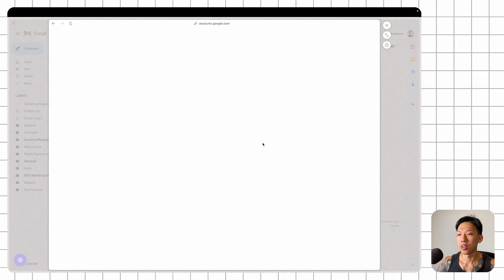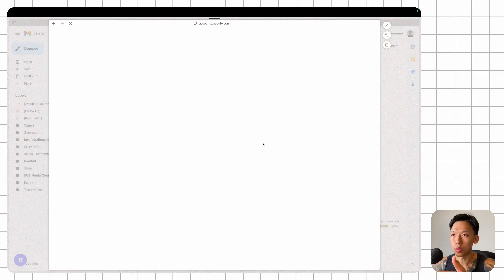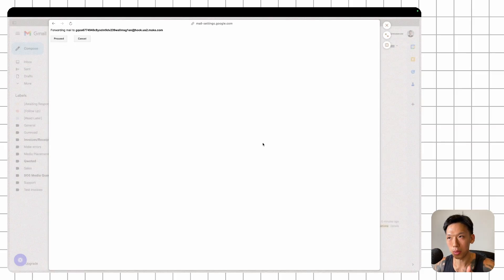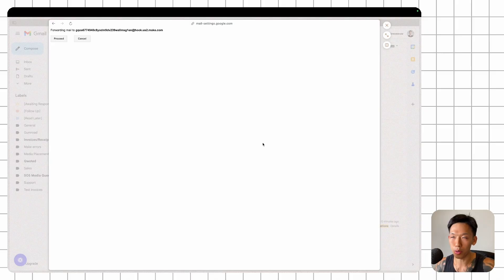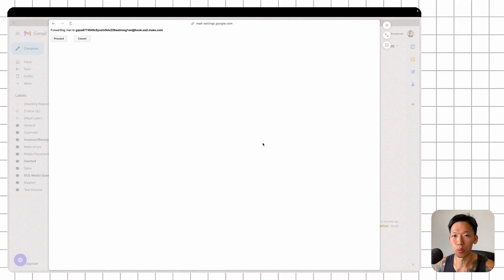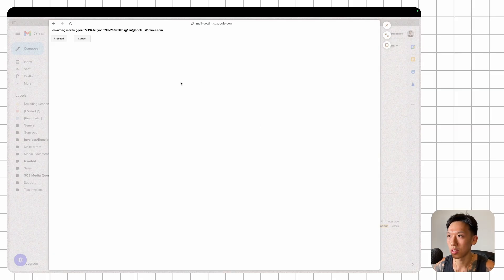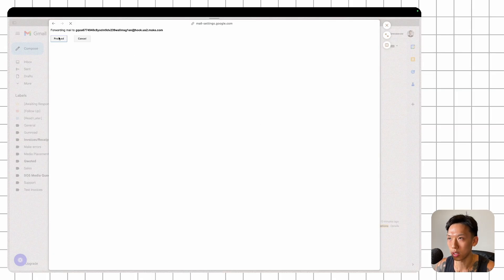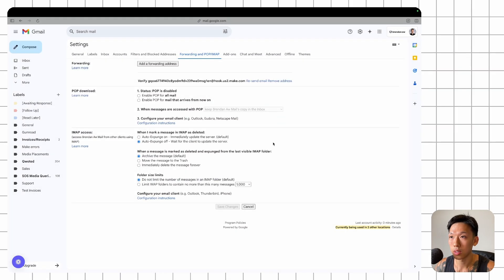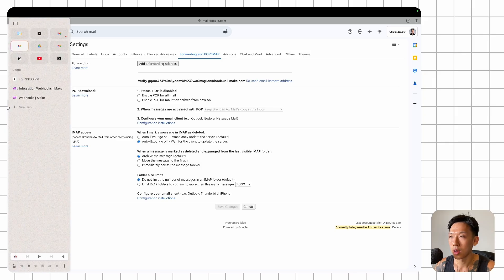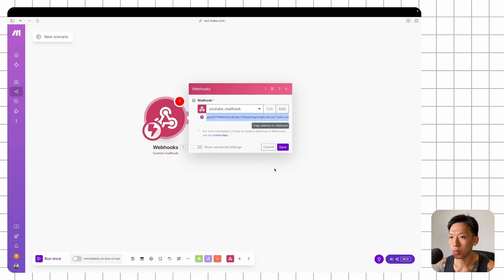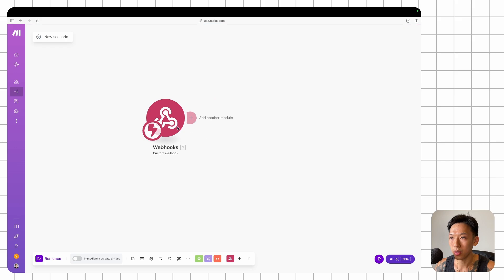So essentially, once you've added the forwarding address, you're going to be prompted to do this. You need to verify the email either on your phone, which unfortunately I'm using to record this video, or an iPad. But in your case, you could probably use one of these two options. So once you've done verifying that number, just click proceed.